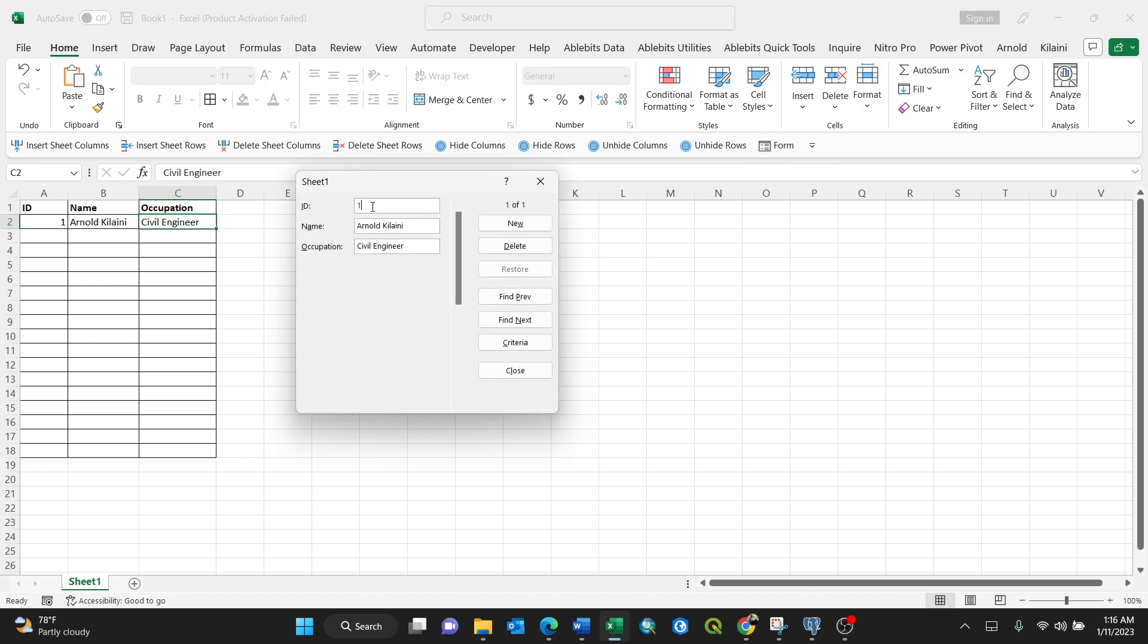In order to go for another row, you just need to press Enter. Okay, you go for another. So ID number two, name, for instance, Albert Einstein, then occupation.